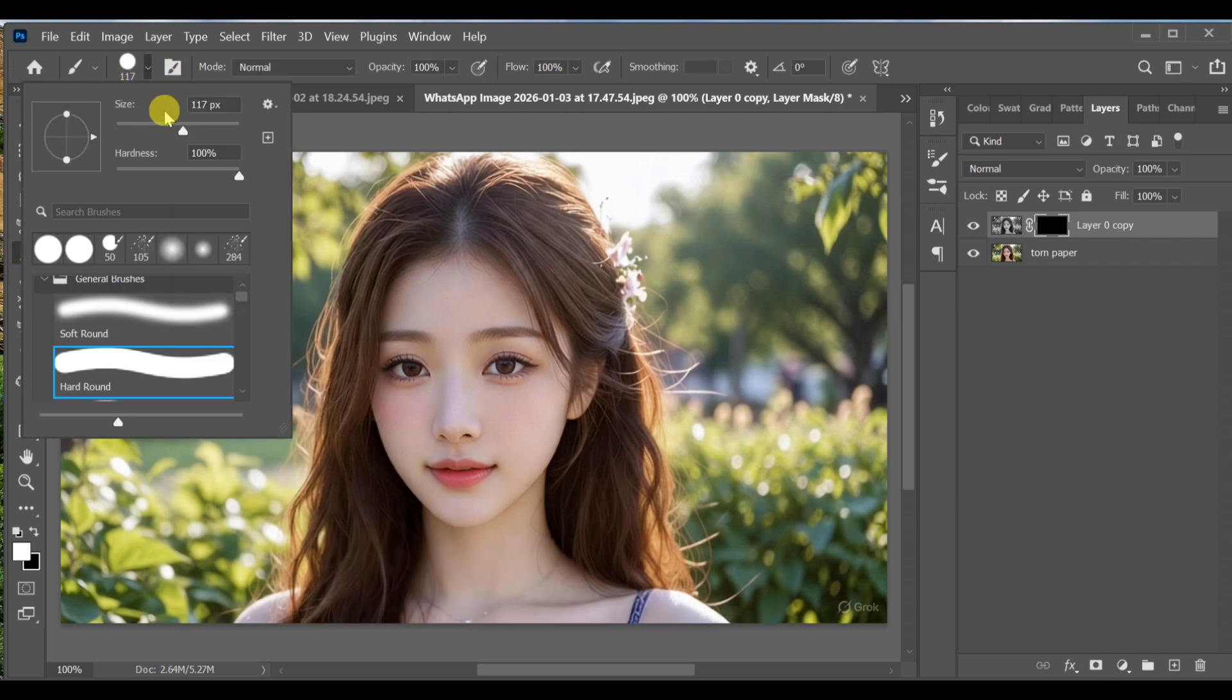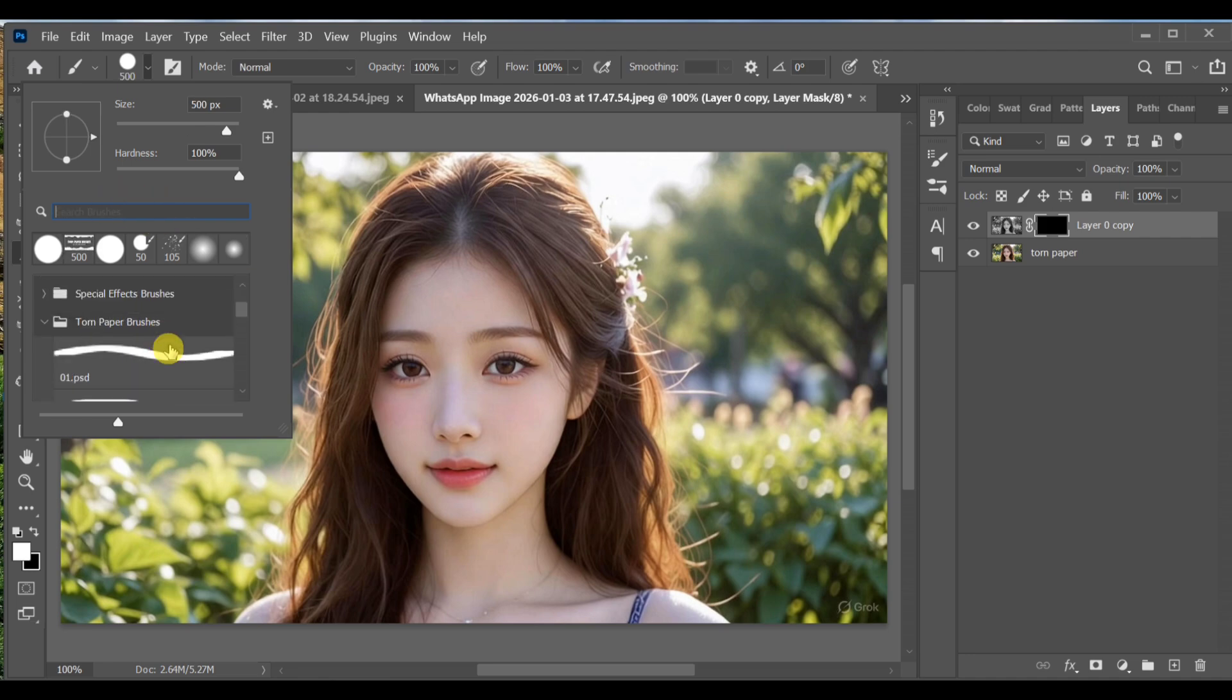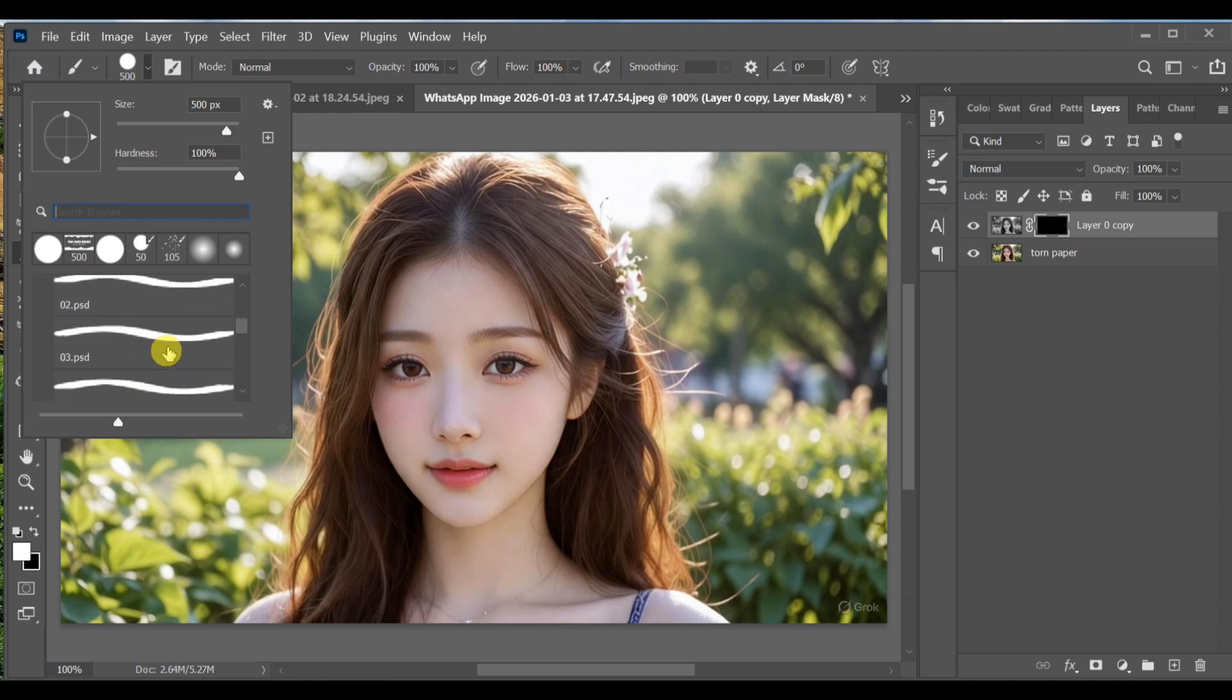Go to the brush tool. Search torn paper. If you don't have this brush, I'll put the download link in the description.